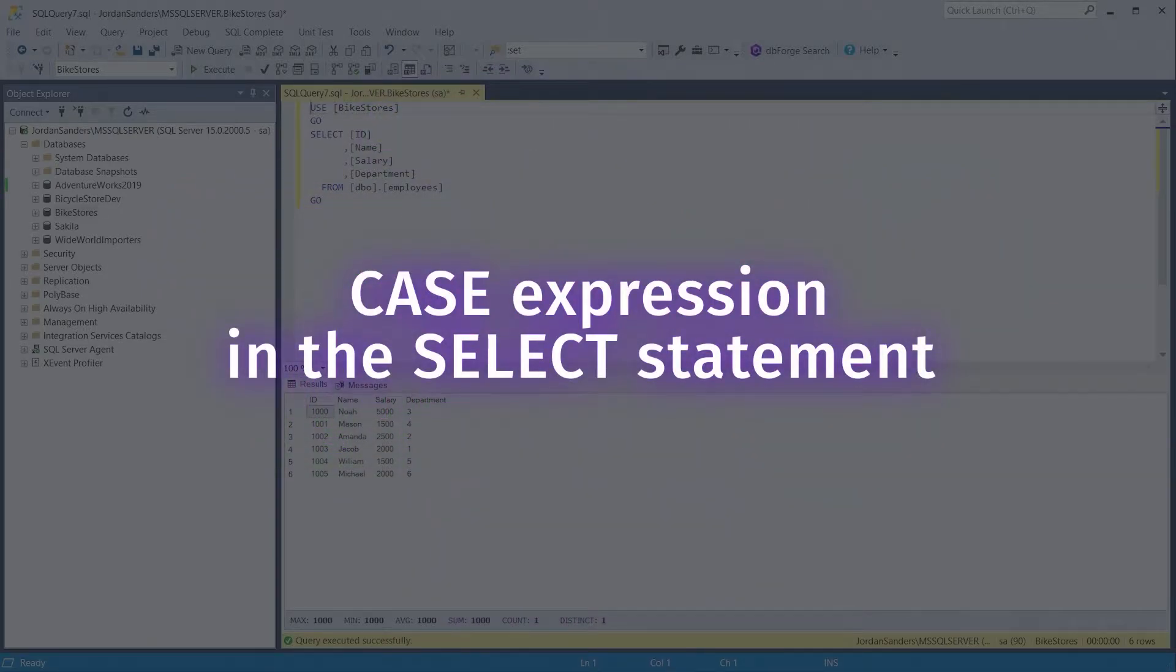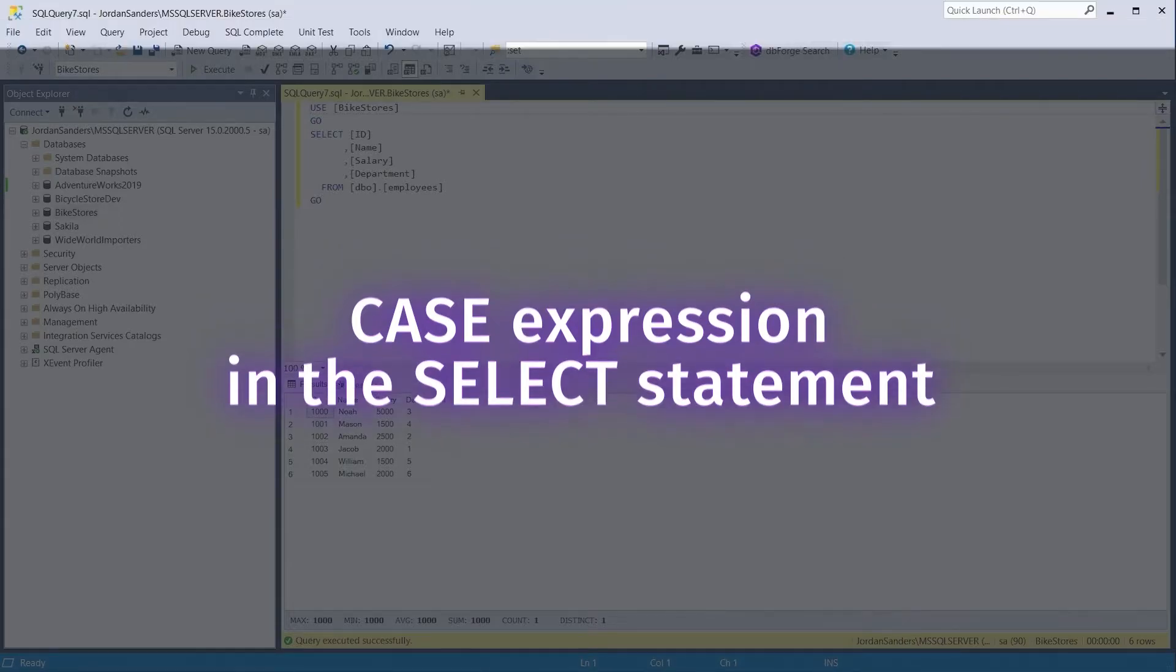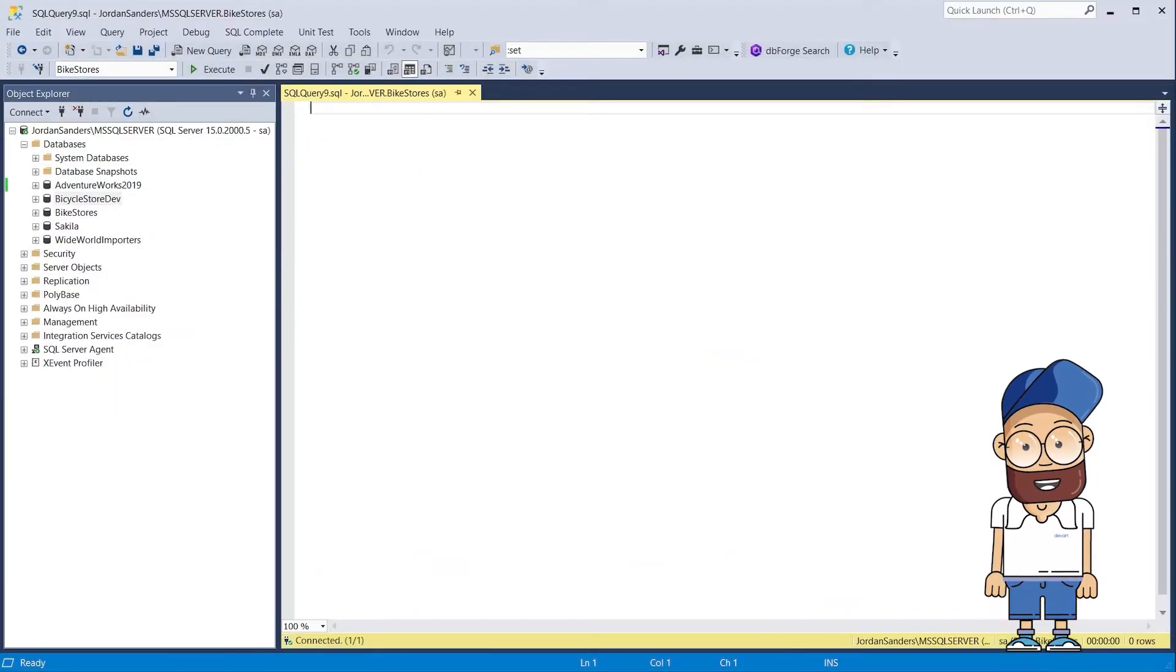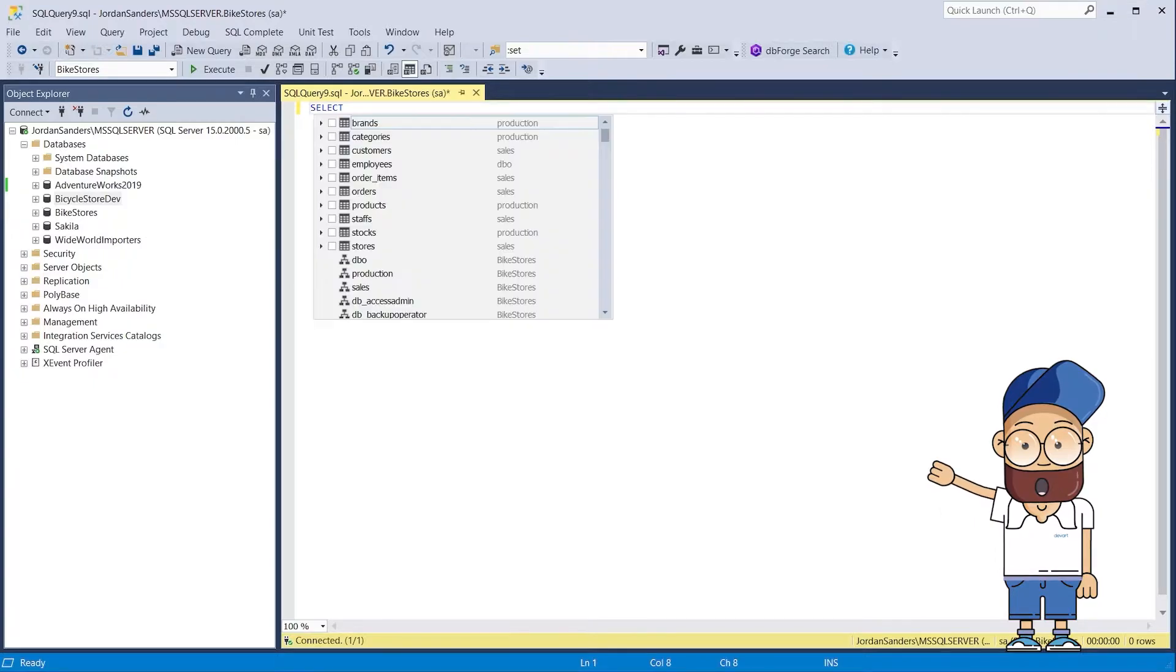In this video, we will show you several examples of using the case expression in the select statement. Let's start with a simple case expression format.